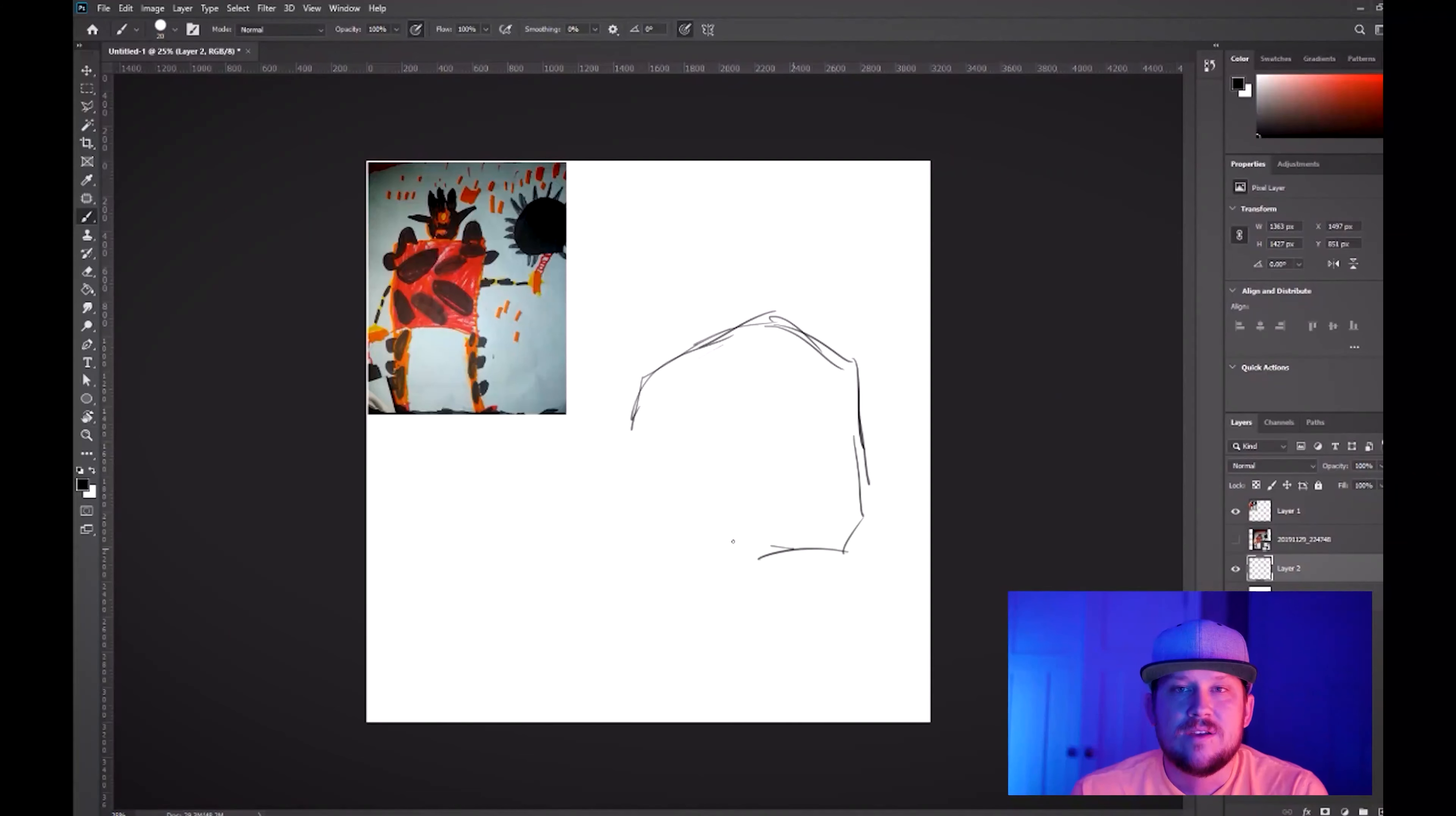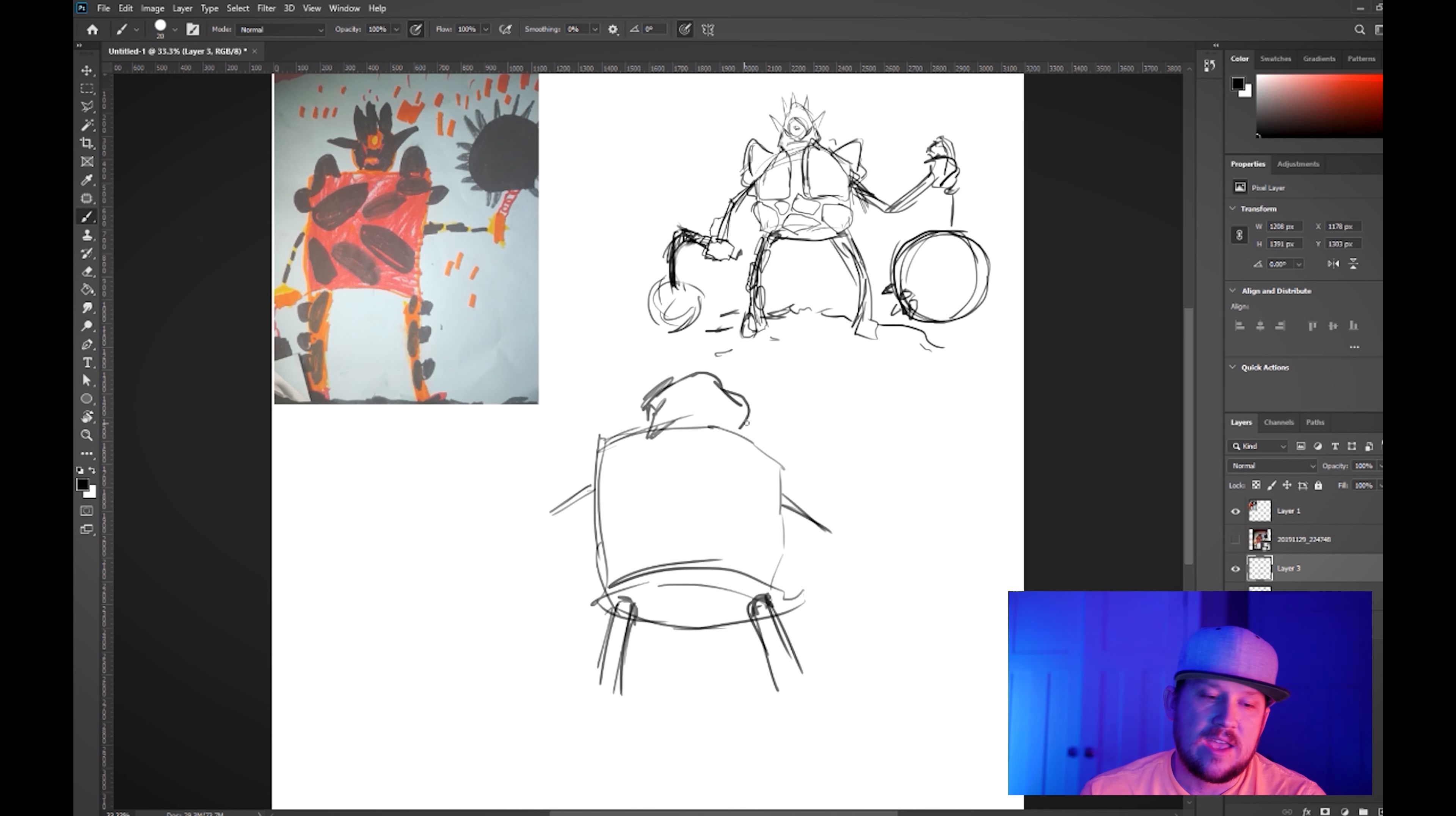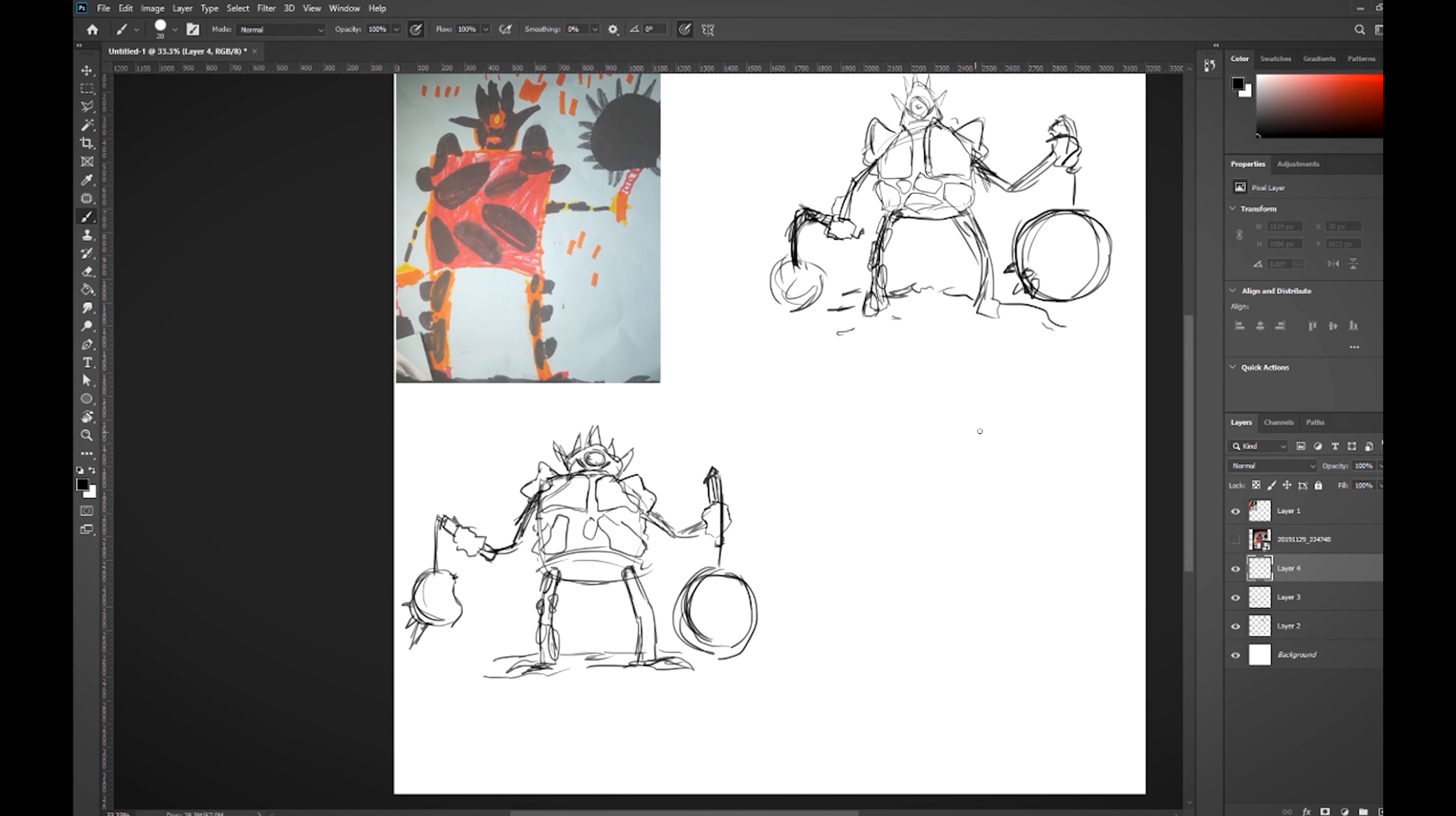So to start off, I did a couple of different sketches of this creature. And I presented it to my son and I let him pick out one of the three that he liked the best, that he felt was most like his character, that he wanted to see fleshed out and done in detail. So this first one I did is just a straightforward perspective of him, similar to the one that he drew.